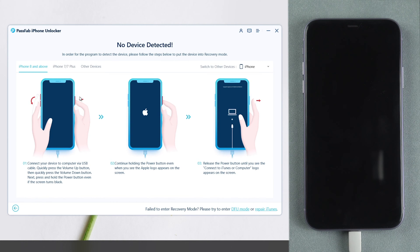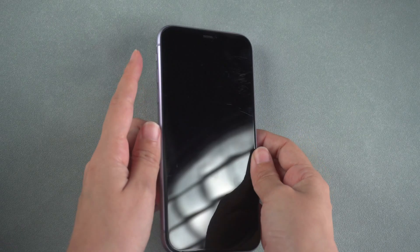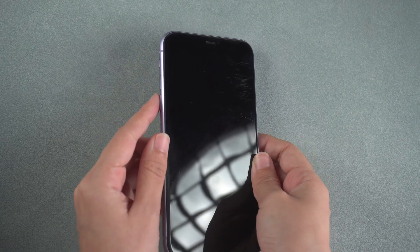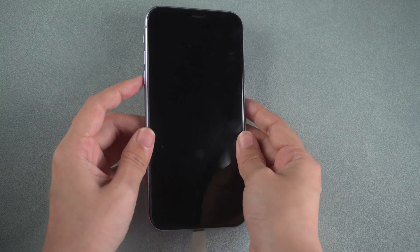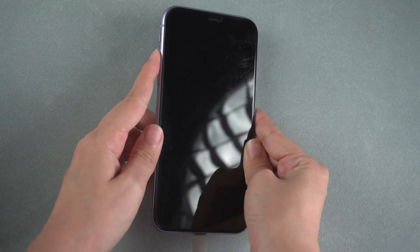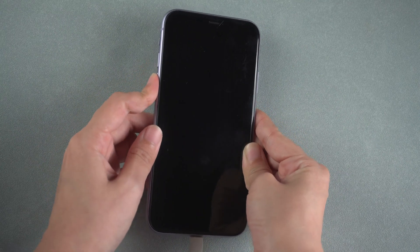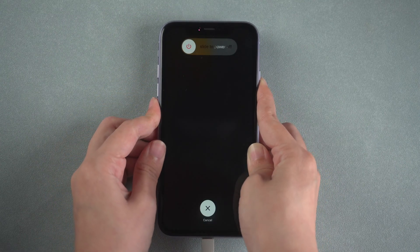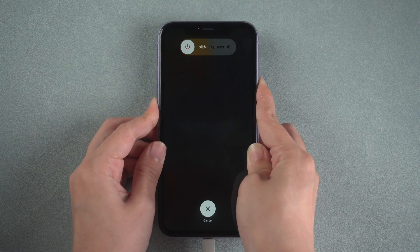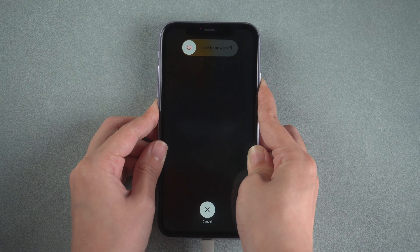You will be required to put iPhone into recovery mode if it is not recognized by the software. Follow the on-screen instructions. Quickly press Volume Up and Volume Down buttons. Then hold the power button until the screen shows connected to iTunes.